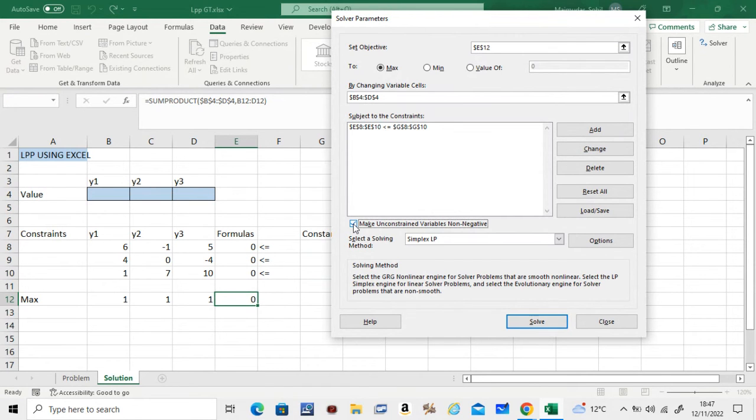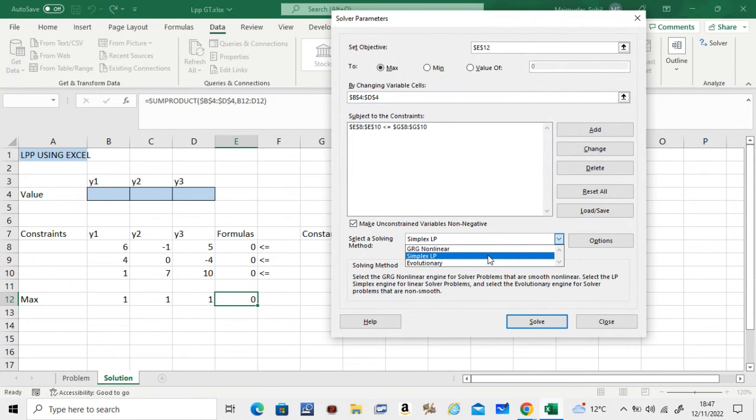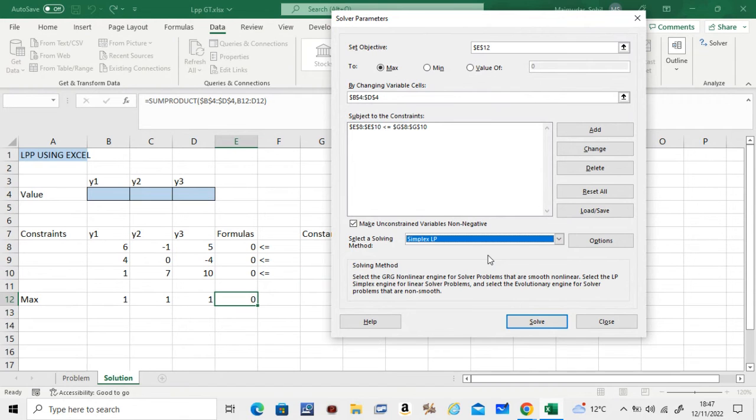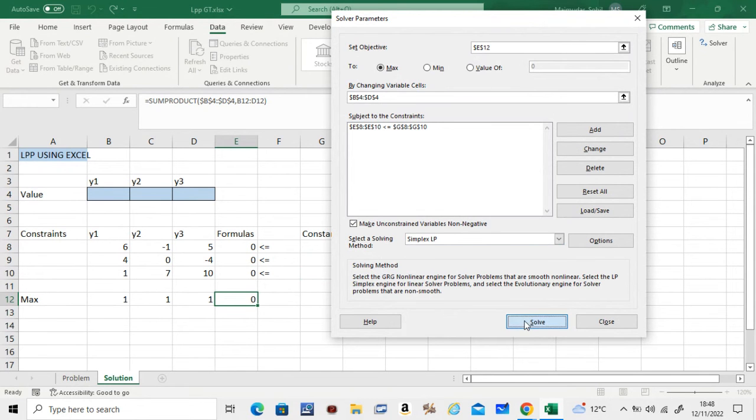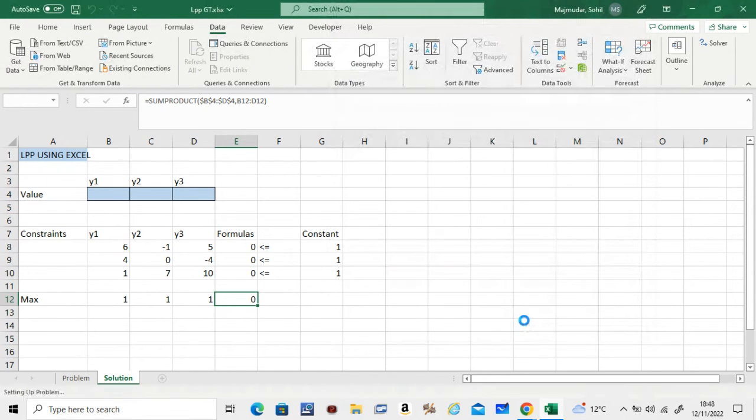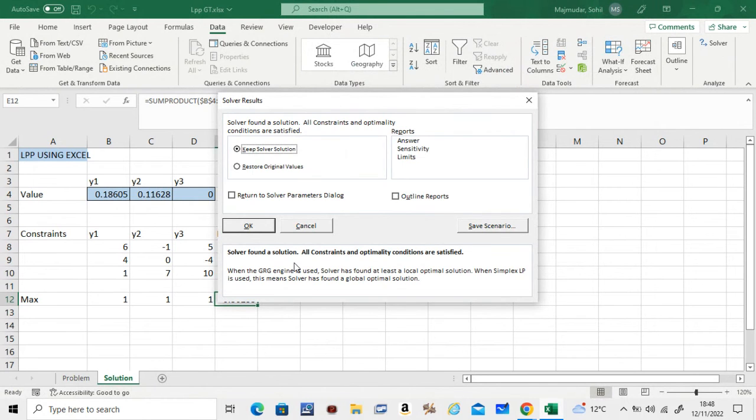So you will see that the constraint has come here. And then make sure this is selected because we want y1, y2, y3 to be bigger than zero, so not negative, because they're probabilities. And then we are using the simplex method, so make sure Simplex is selected here. Click on Solve. Let's just recap: this is the cell you're maximizing, these are the three values you're predicting—we're finding the probabilities—and these are the constraints. Click on Solve.